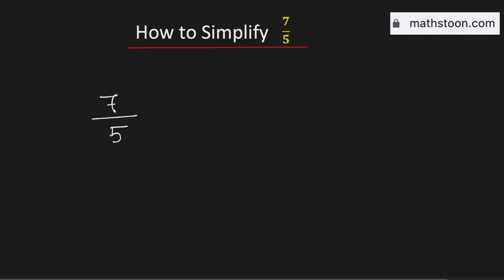Now to write this as a mixed number we need to divide 7 by 5. We know that 5 goes into 7 one time and 2 is left over. Therefore, 7 over 5 as a mixed fraction is equal to 1 and 2 fifths.